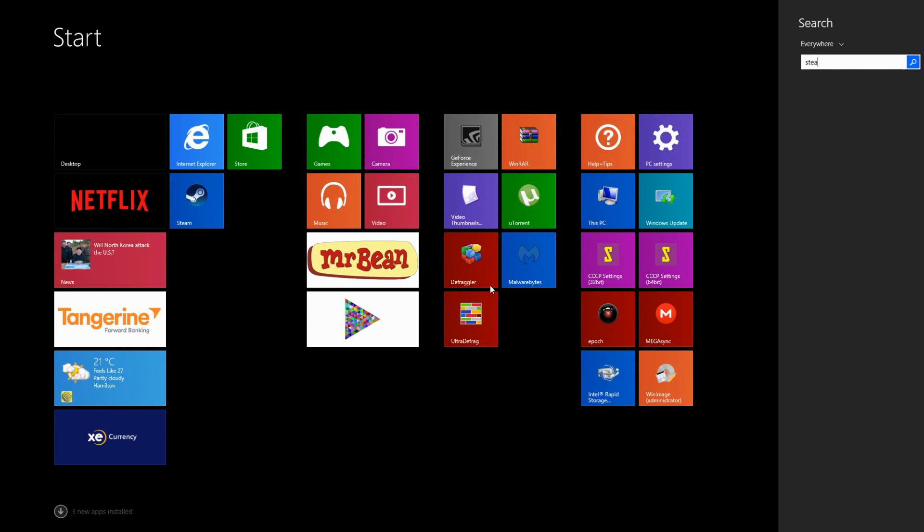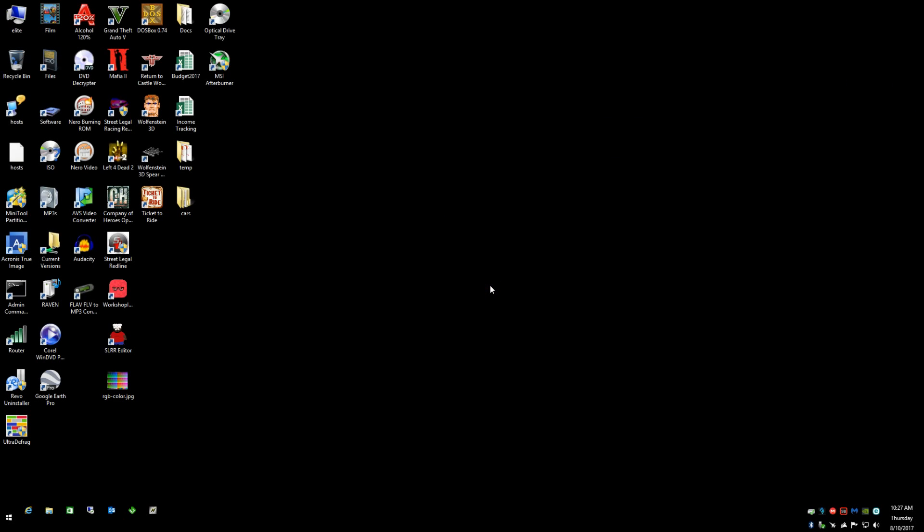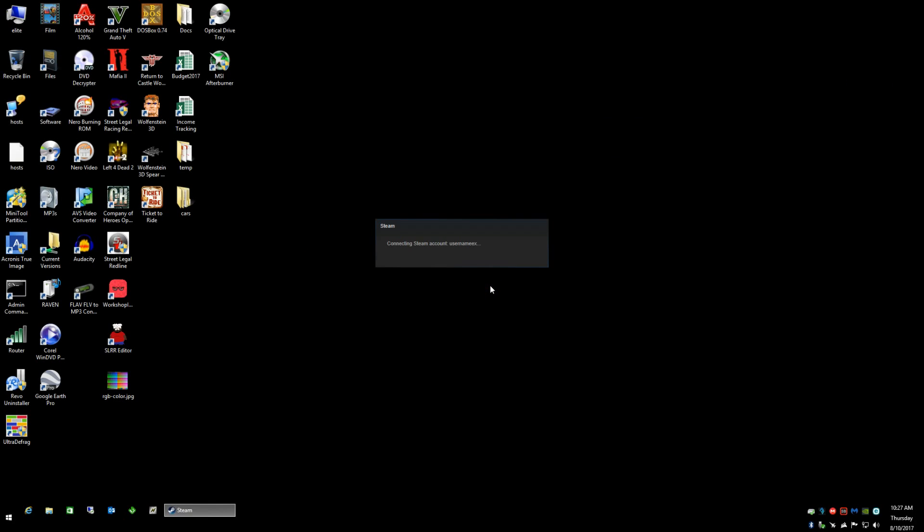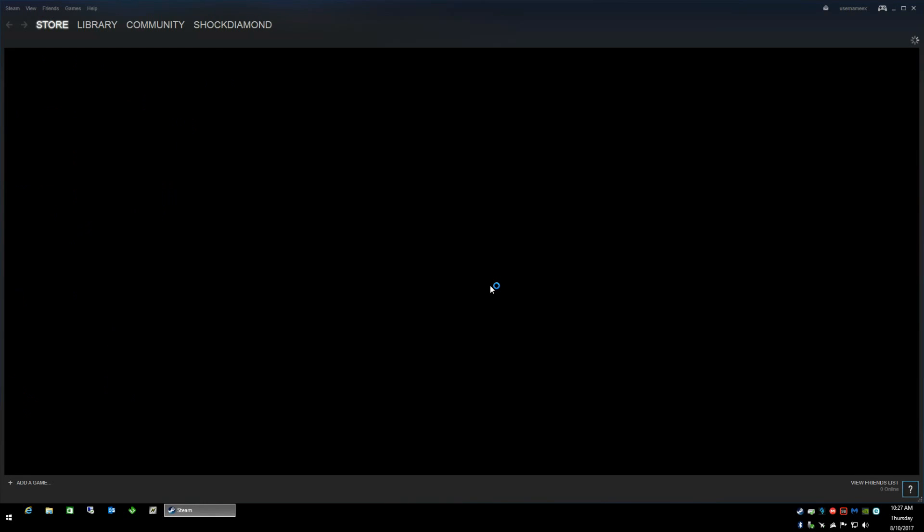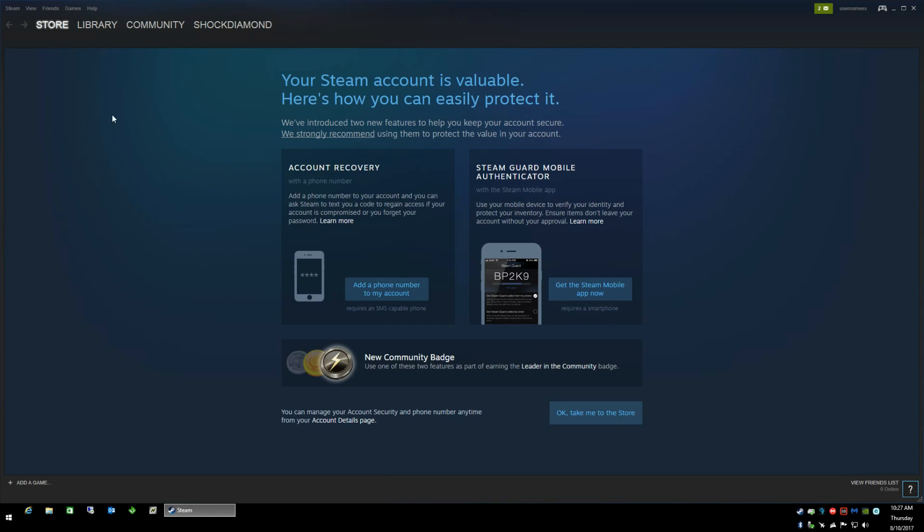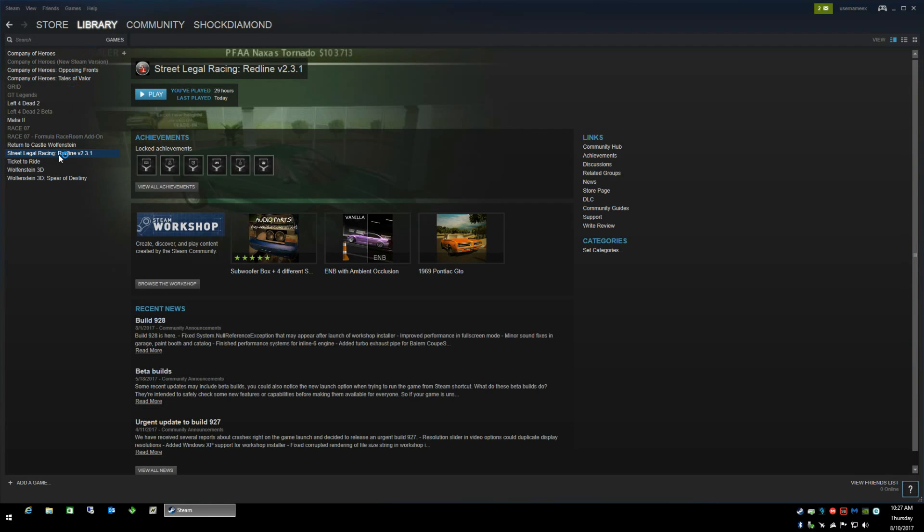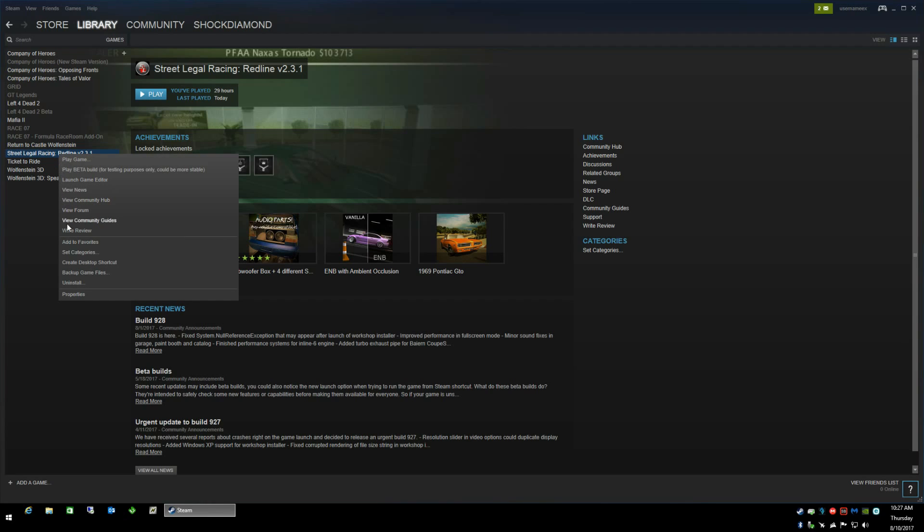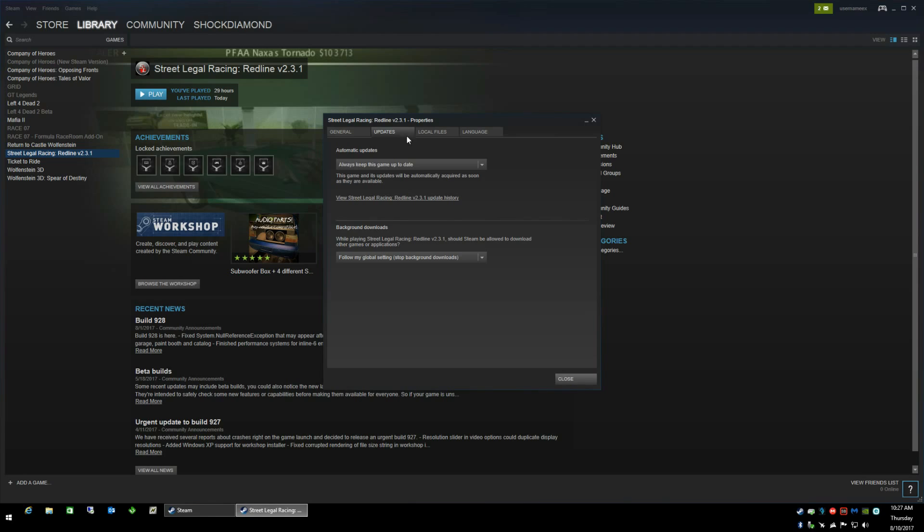First you need to make sure that Steam is running and once Steam is running go to your library. We need to make sure that the automatic updates are turned on so right click on Street Legal Racing Redline and choose properties. Click the updates tab and make sure that always keep this game up to date or the high-priority update functions are selected.